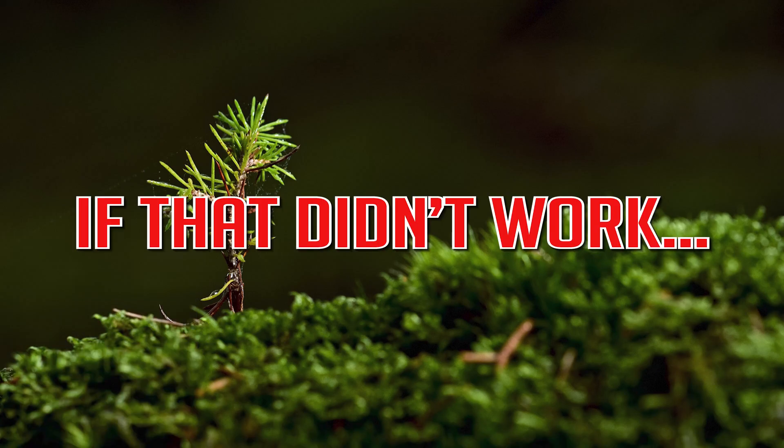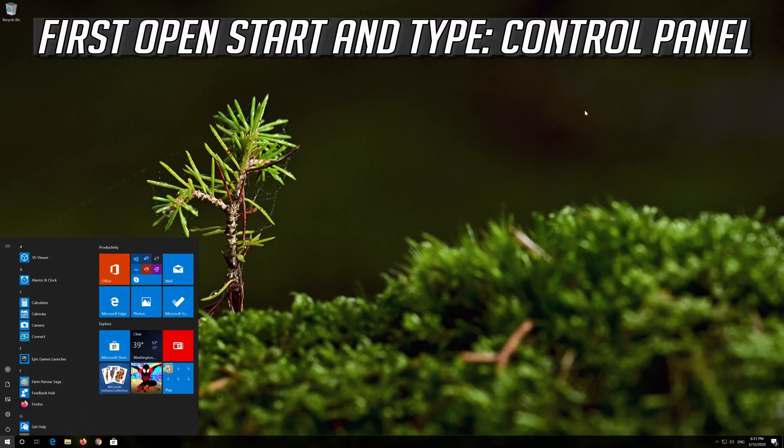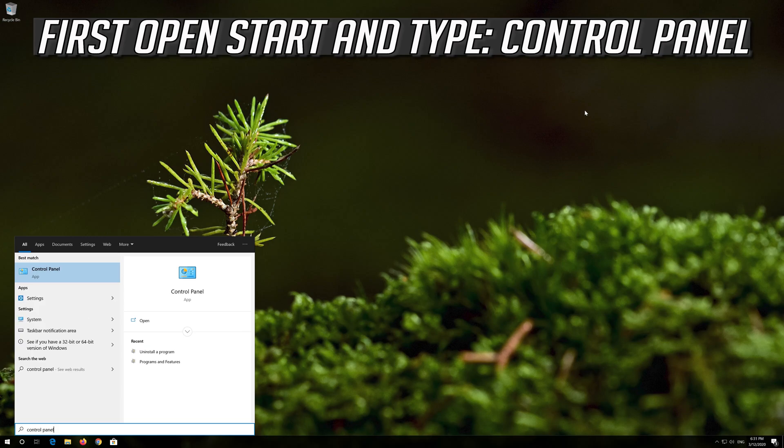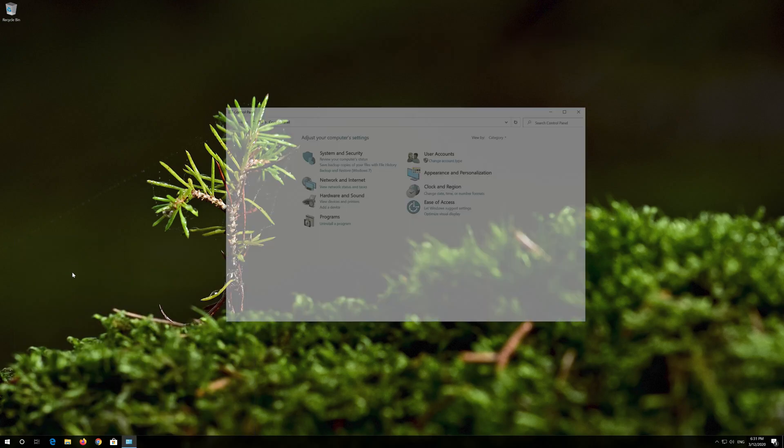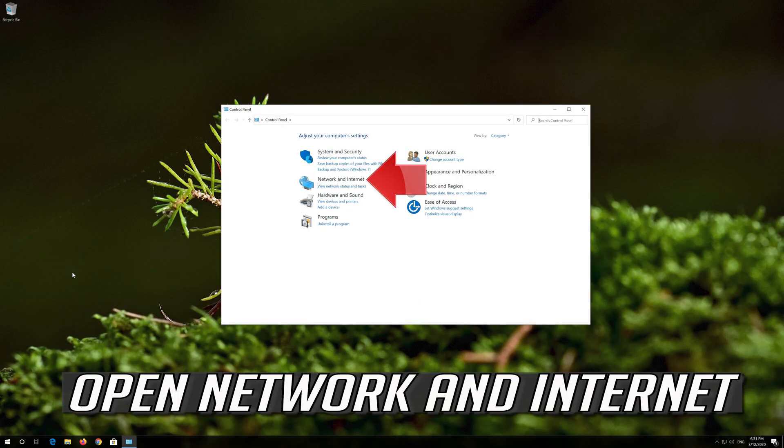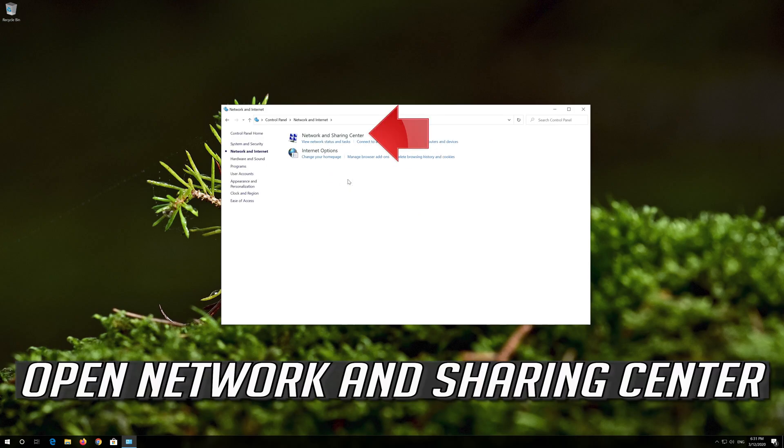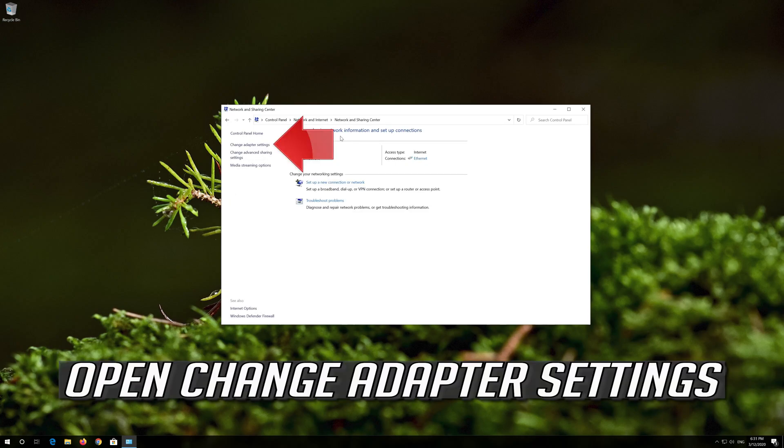If that didn't work, first open Start and type Control Panel. Open your Control Panel. Open Network and Internet, then Network and Sharing Center. Open Change Adapter Settings.